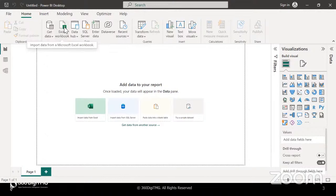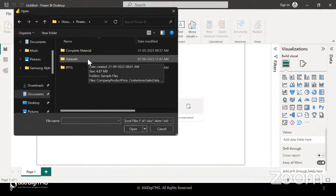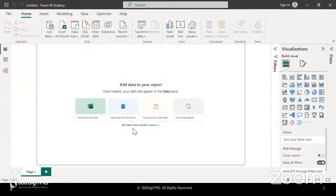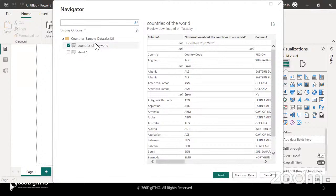The link to the files will be shared with you all today in the meeting, and you can just download them. I'm using the countries sample data file. Once we are connected to the file, we will be able to see the list of worksheets in the file. When you select the worksheet on the navigator window, you get a preview of the data. If you click on the checkbox, it means you are now interested in using that data, and the option to load it directly into Power BI Desktop or to transform it and then subsequently load are available.